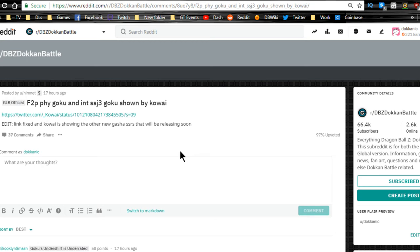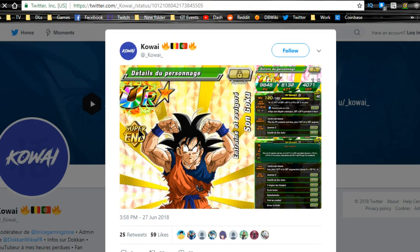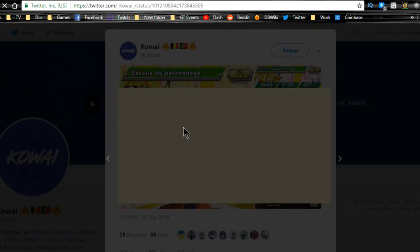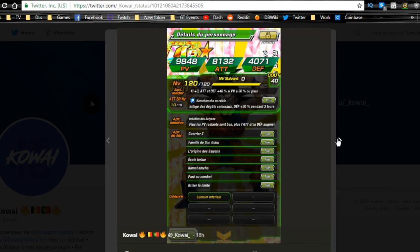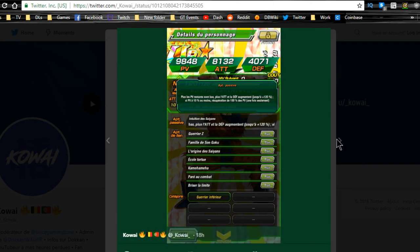Free to play Goku and Intelligence Super Saiyan 3 Goku is shown by Kowai for the global side. So we have that over here, basic stuff that's going to be the Goku that's going to be coming around, and I don't think we have the Intelligence one out available as of yet.